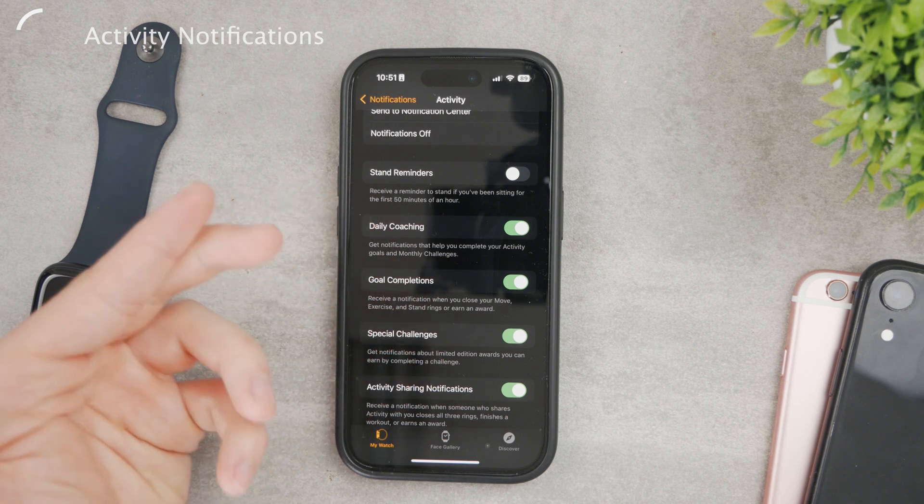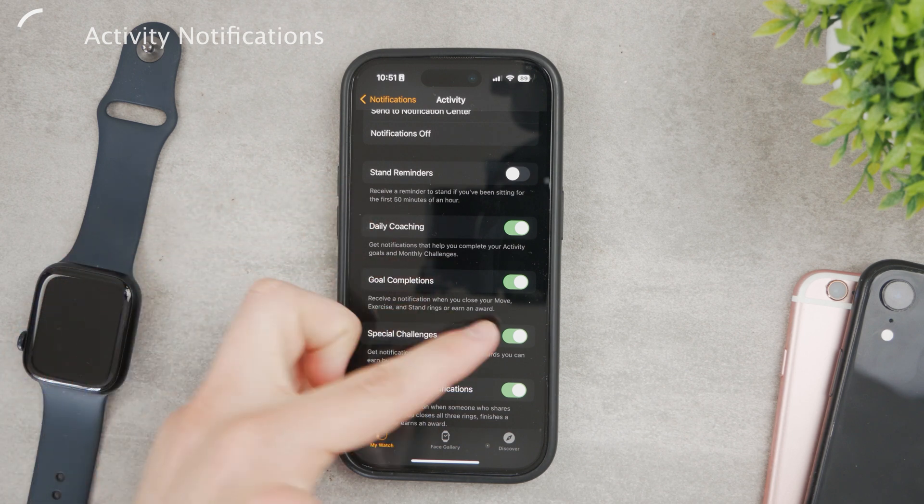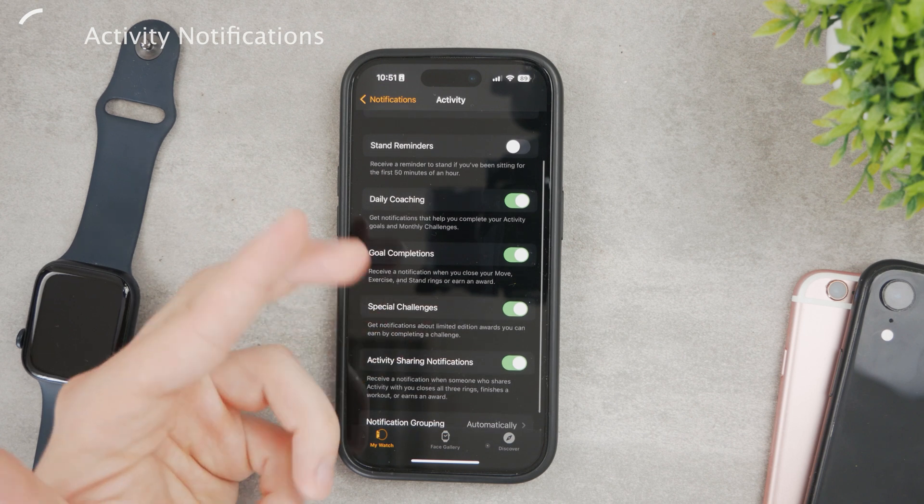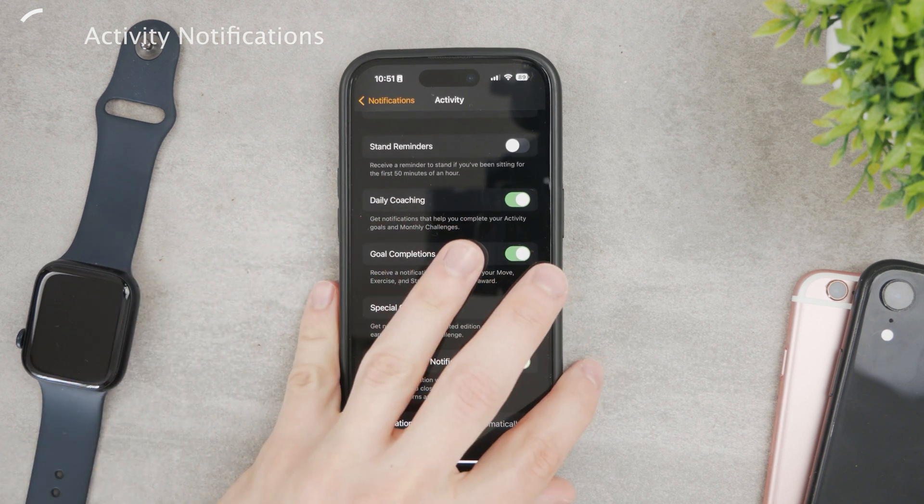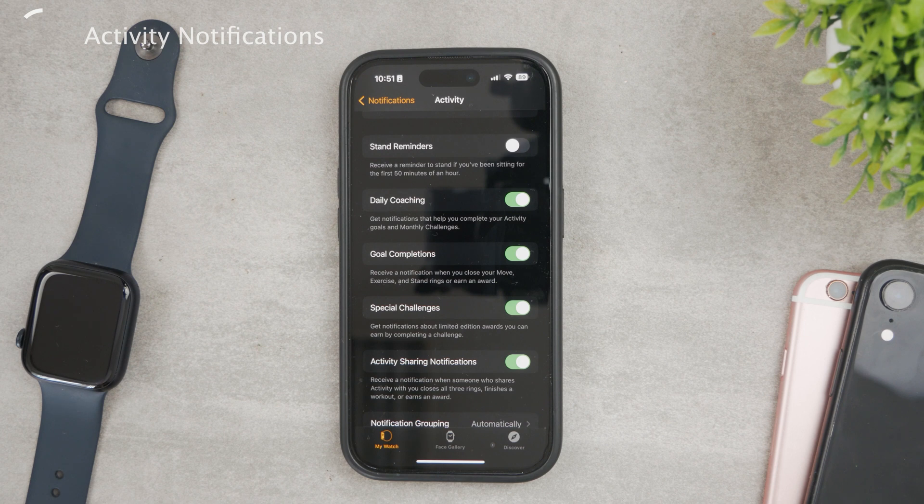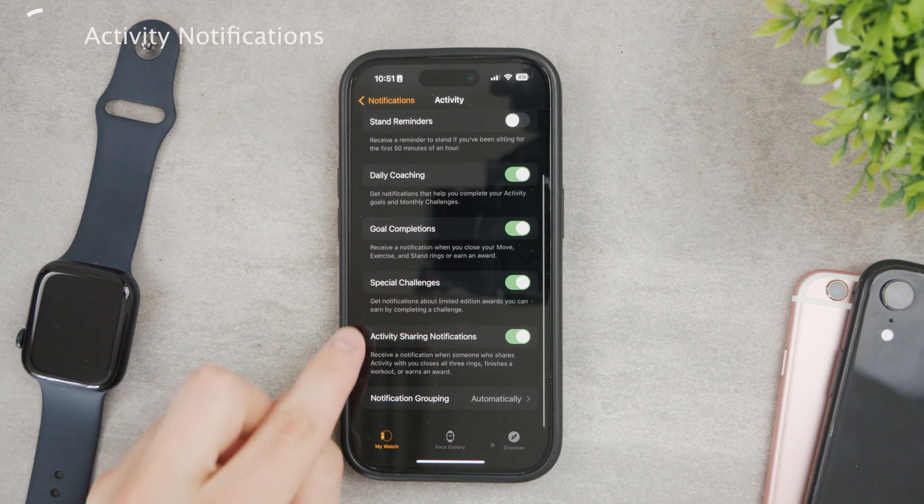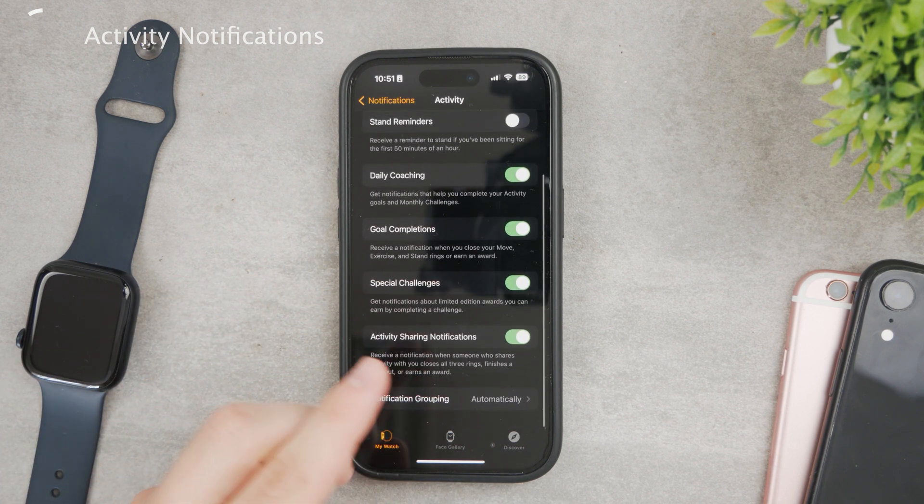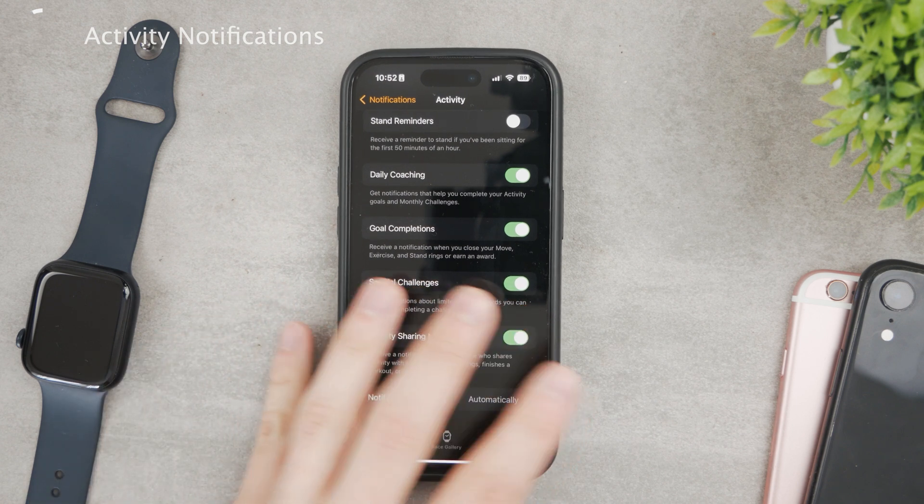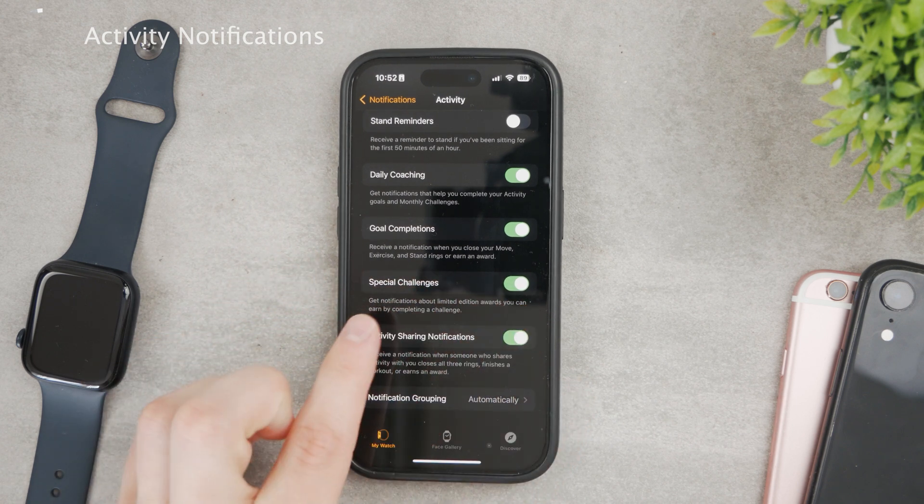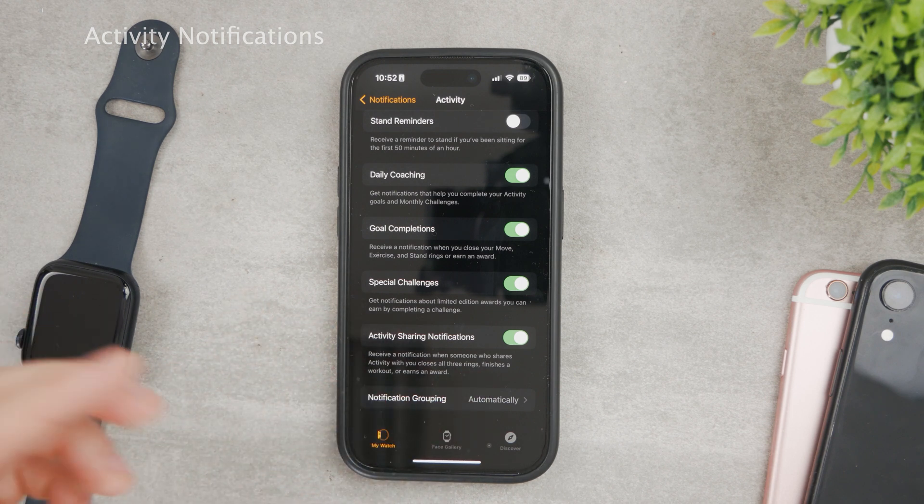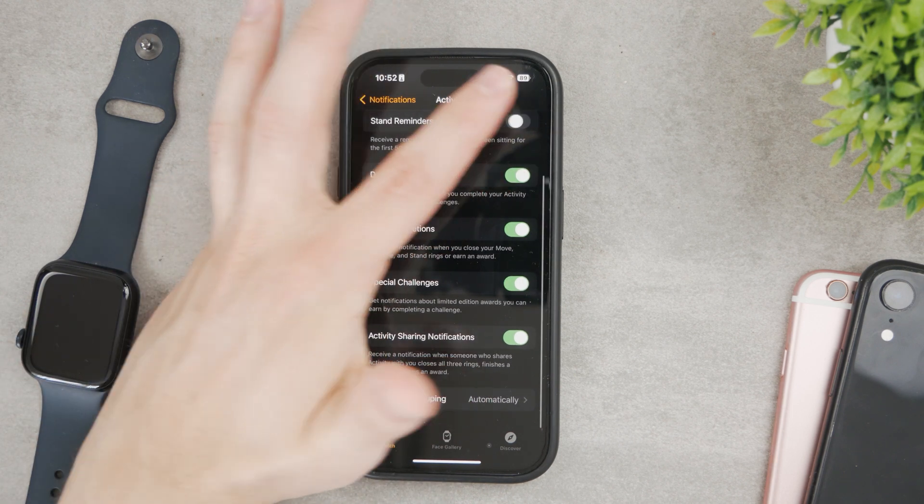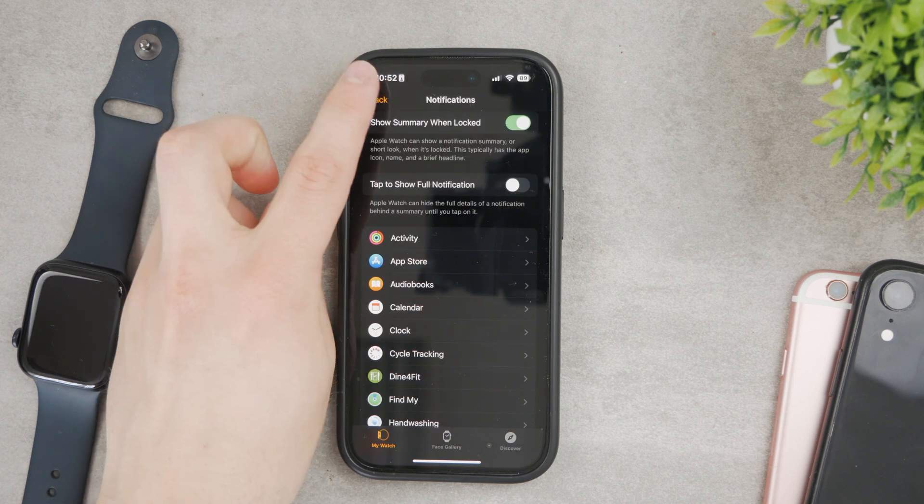Goal completions - when you finish or close the circles, you're going to be notified about that. Special challenges, like a December challenge or whatever for a month. And this is also for sharing. When you share your progress with other people, you're going to be notified when they close their goals. So this is what you can enable and disable in here.